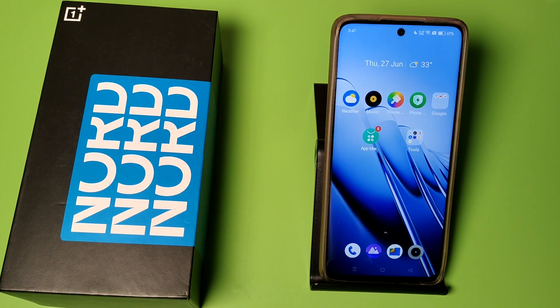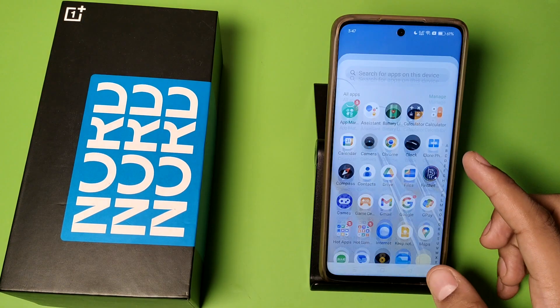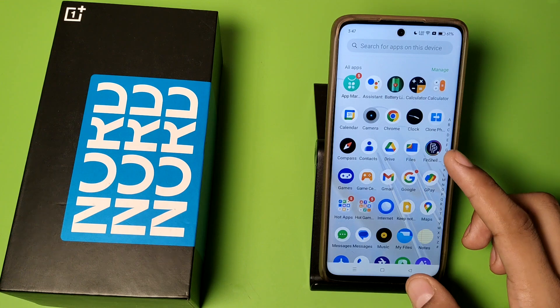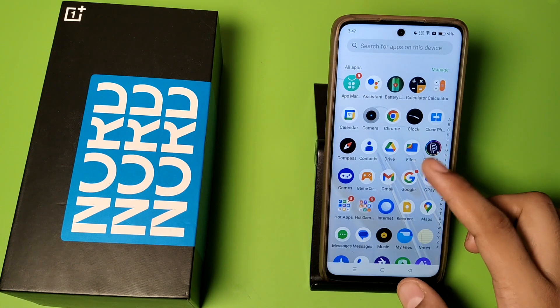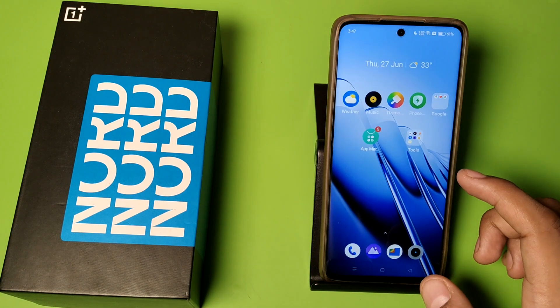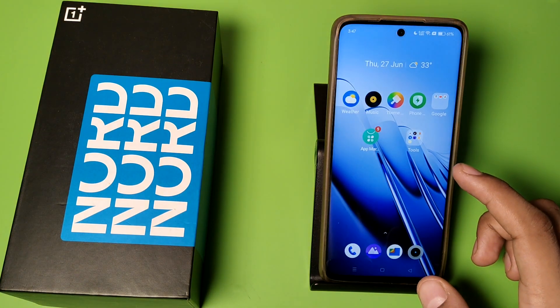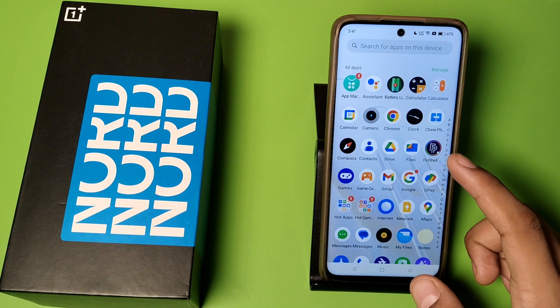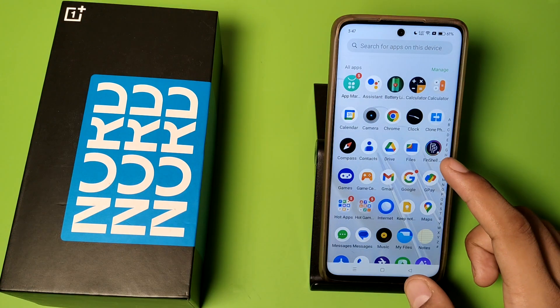Hello friends, welcome to our YouTube channel. In this video I am going to show you how you can make a new Gmail ID or Google ID in your OnePlus smartphones. So let's create it.